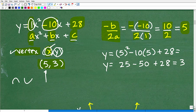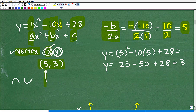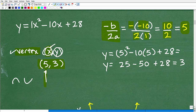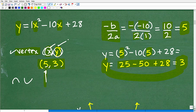Now how do we find the y-coordinate? Very simple. Once we have our x answer — that's 5 — we plug it into the original function. So it's 5 squared minus 10 times 5 plus 28. When I do all that arithmetic, I get y is equal to 3. So the y-coordinate for my vertex is 3, giving us vertex (5, 3).